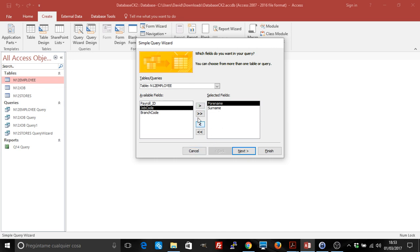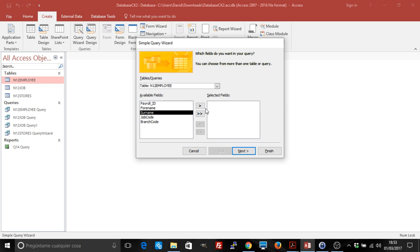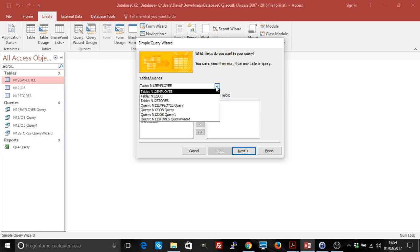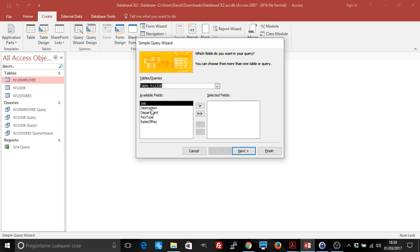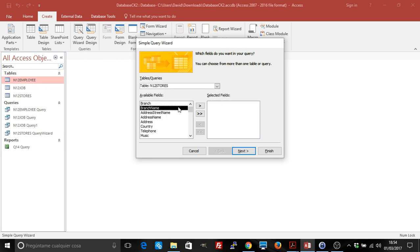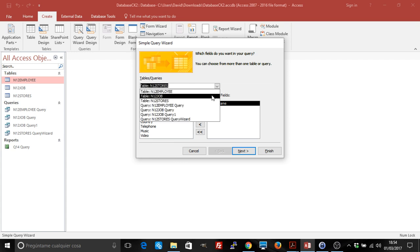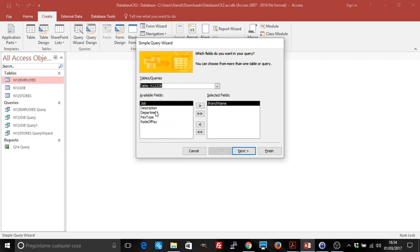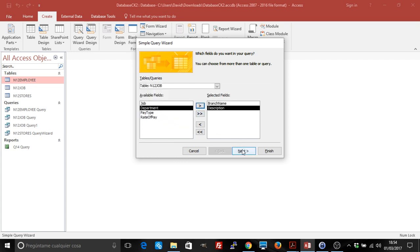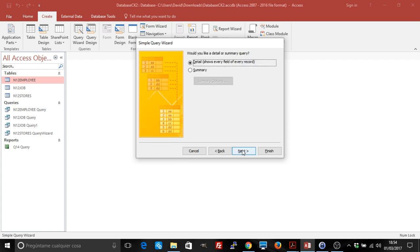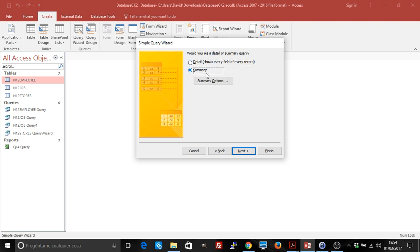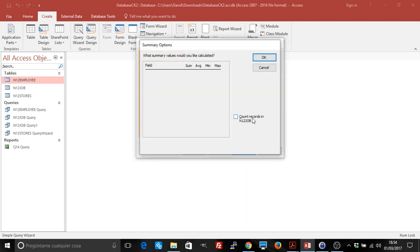I'm going to show you using the tables and then the query, a previous query. For example, we're going to select here from the table Stores the branch name, and from table Job the description. Then we go to Next, and you see that we get here an option Summary, where we can select the count, or even we could select summary average, whatever.